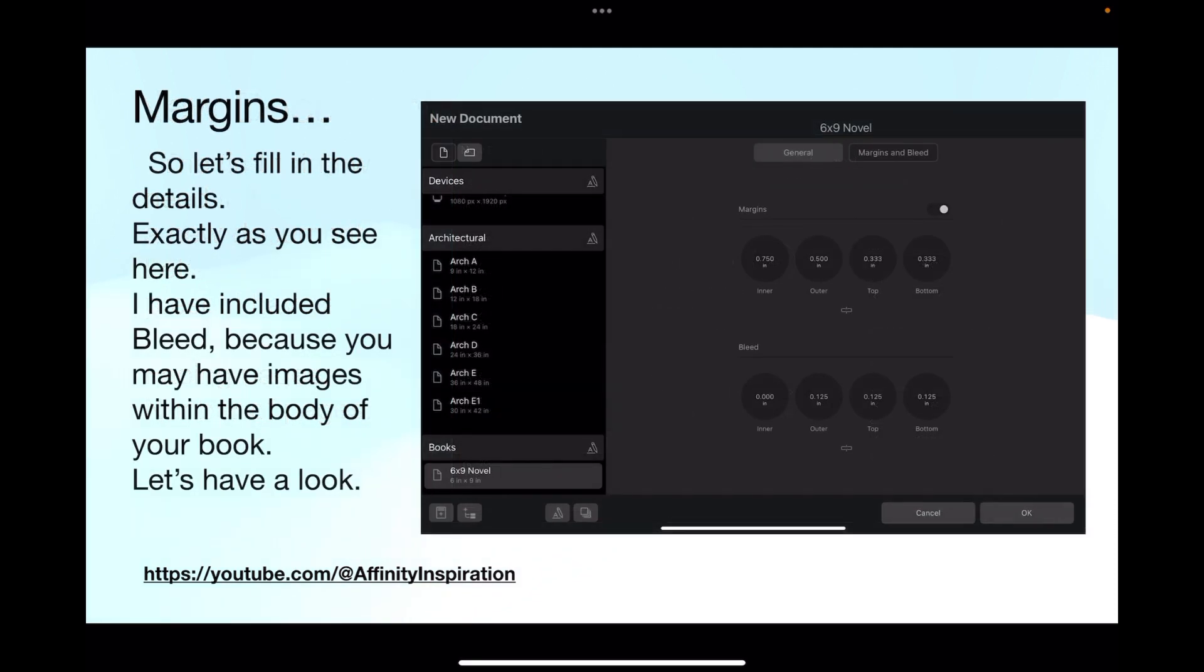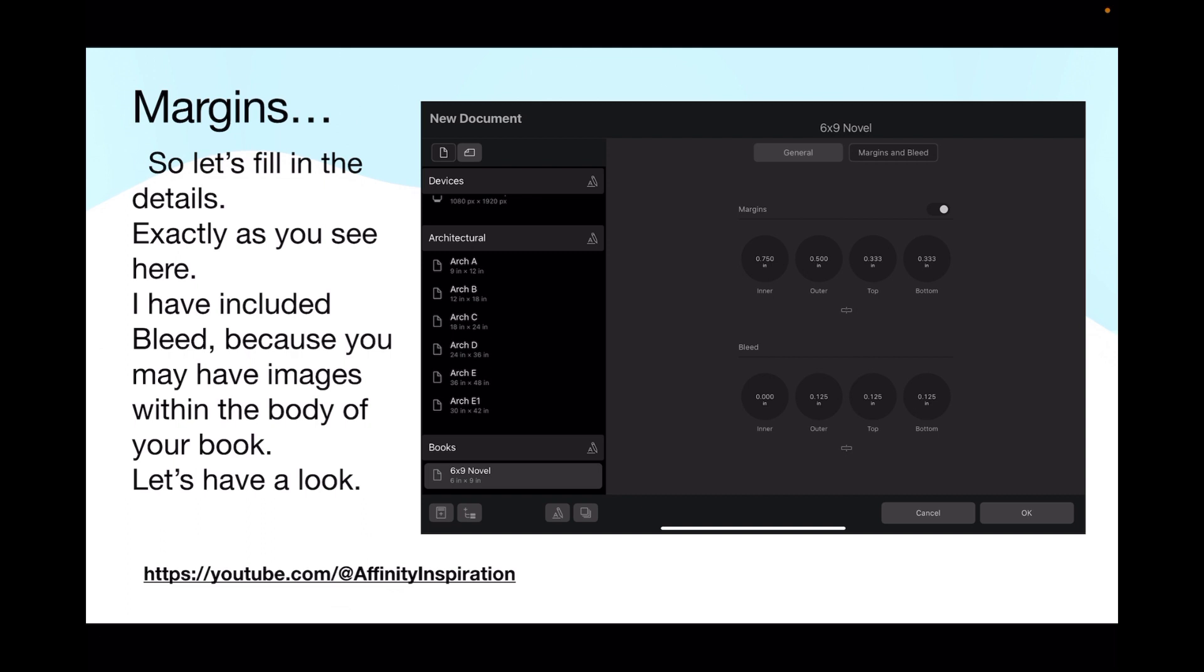You can put more, but it will just bump them along and that might create confusion in this tutorial. So start with one page. Let's fill in the details. Exactly as you see here, I have included bleed because you may have images within the body of your book later on. We're only flowing text into the document. We've got margins in the document and bleed, and you can see them there.